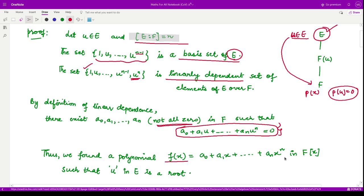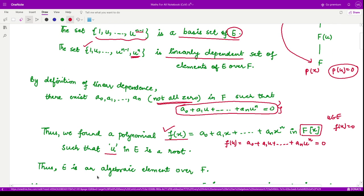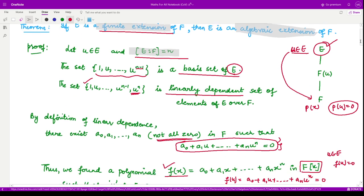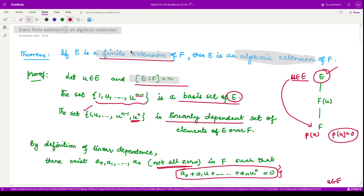Let us call this polynomial F(x) = a₀ + a₁x + ... + aₙxⁿ. Then F(u) = a₀ + a₁u + ... + aₙuⁿ = 0. So for this polynomial in F[x], we have an element u in E such that F(u) = 0, meaning u is an algebraic element over F. Since u was an arbitrary element, every element of the extension is algebraic over F. Thus, this extension is an algebraic extension of F — every finite extension implies an algebraic extension.